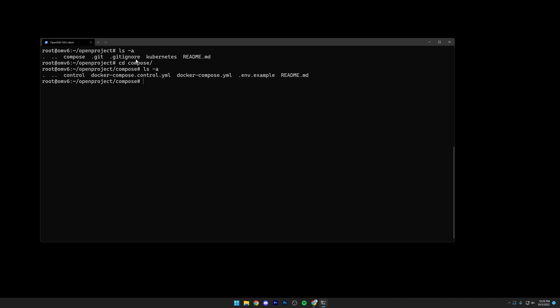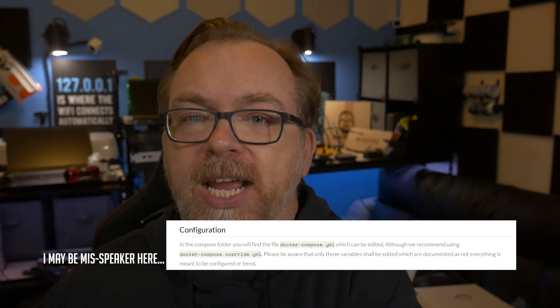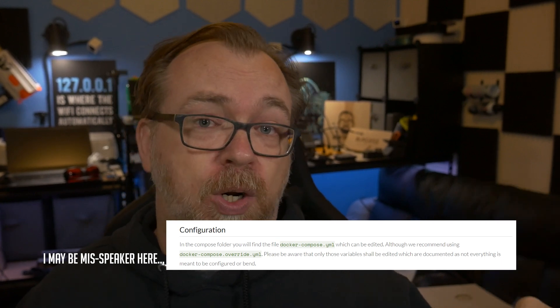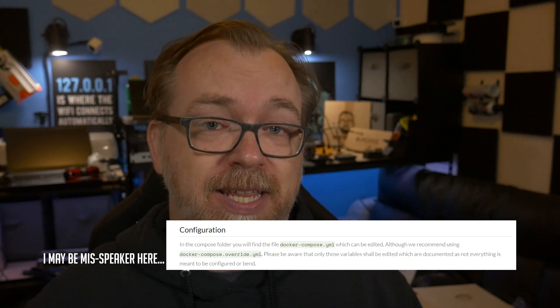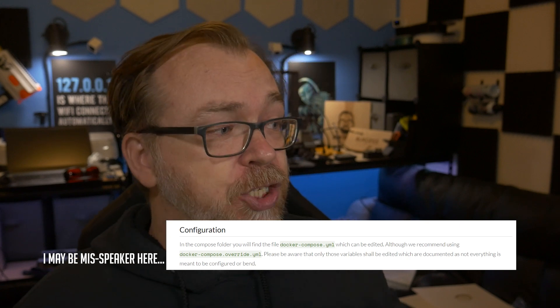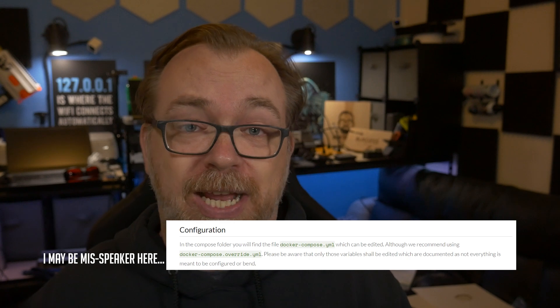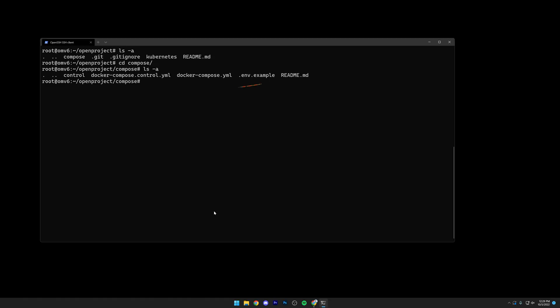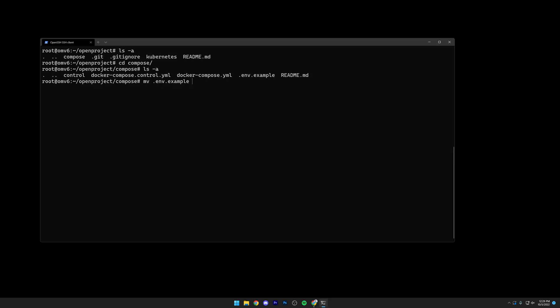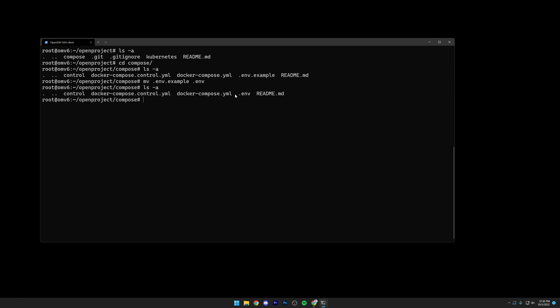Here we can see we've got a docker-compose.control.yml and a docker-compose.yml. The control one is in there in case you want to make modifications — anytime you pull, it's going to overwrite the docker-compose.yml file. The recommendation is that if you need to change anything for your deployment, you make those changes in the docker-compose.control.yml file. The next thing we want to do is rename the .env.example file to just .env. There's no rename option, so we'll do mv .env.example .env. If we do ls -a, we can see that .env.example has been renamed to .env.